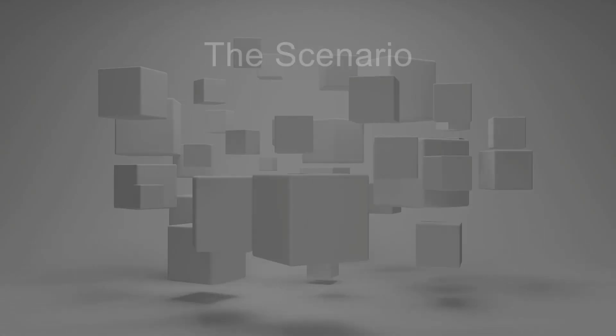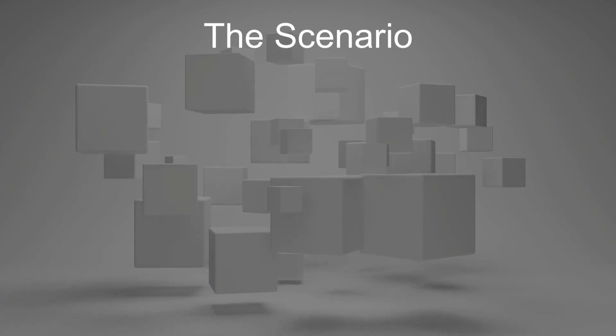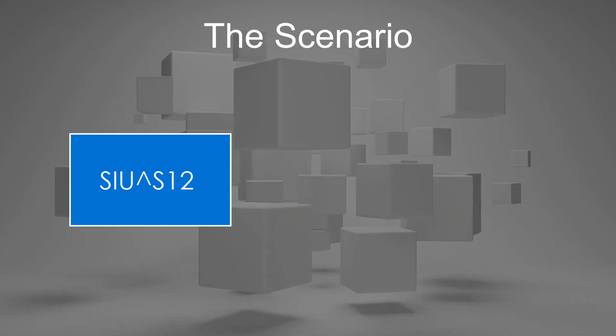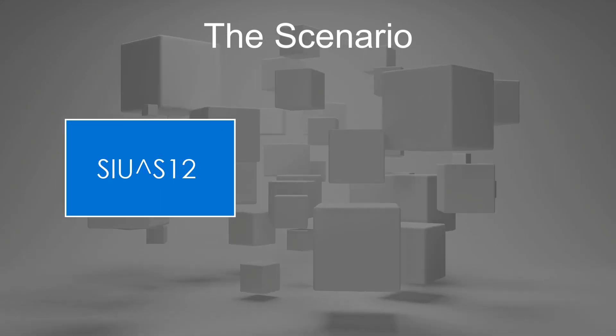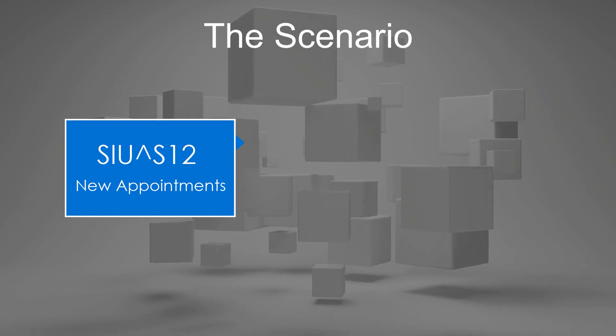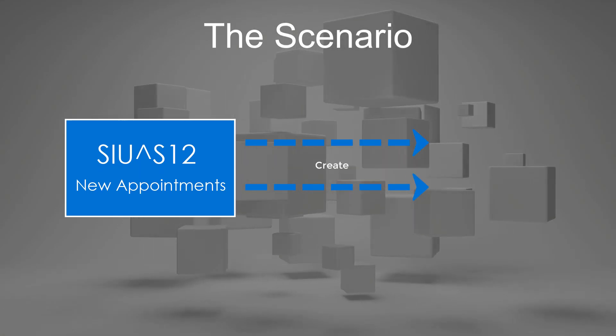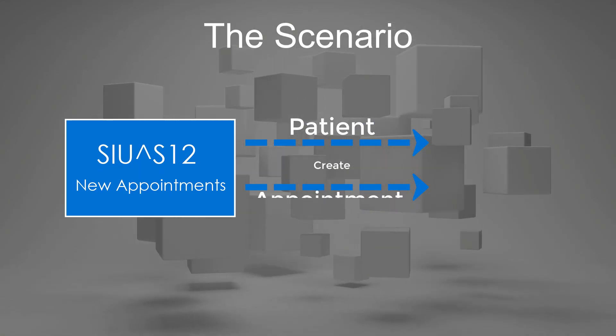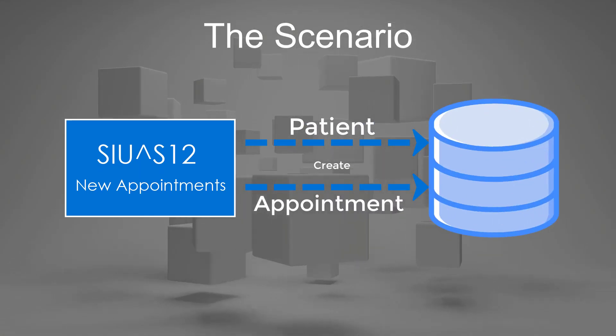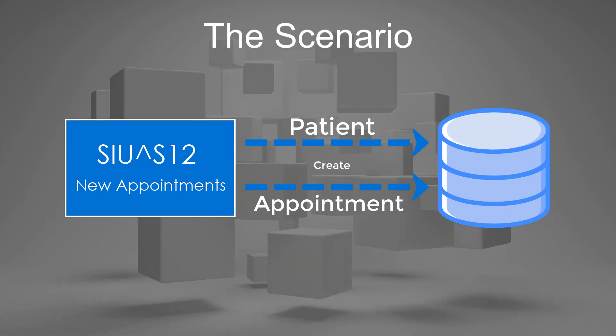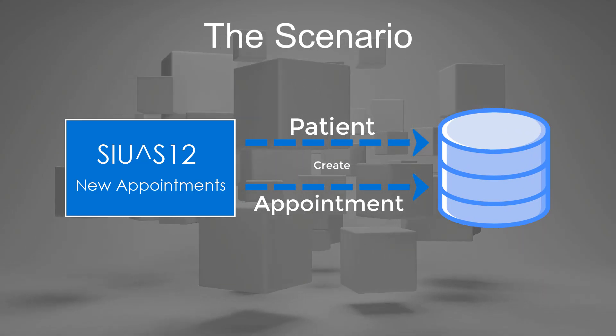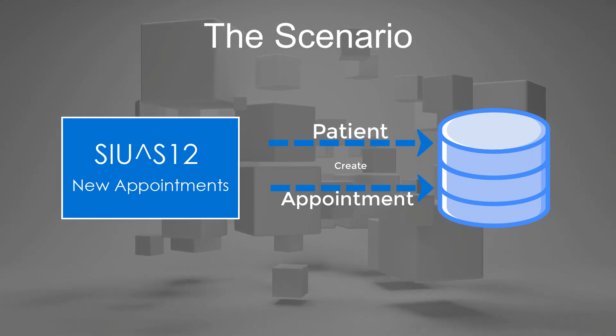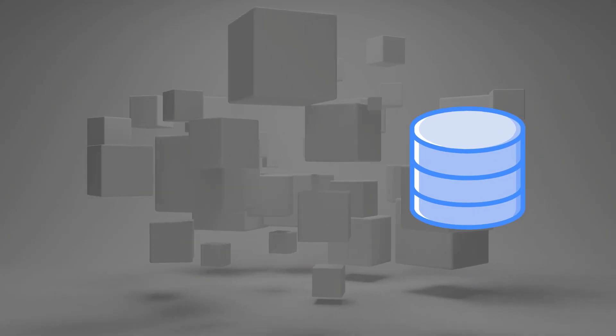Here's our scenario. I would like to receive SIU S12 HL7 messages, which are new appointments, and create patients and followed by appointments in our database. We've included a simple script that can generate this dummy database for you so you can easily follow along.